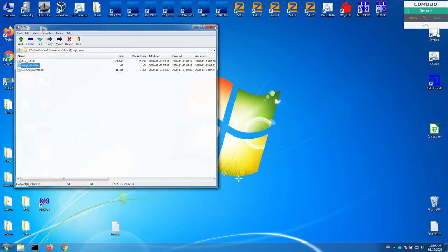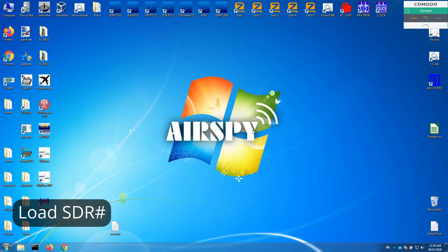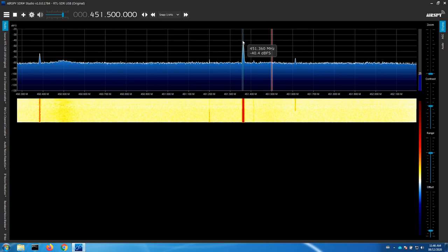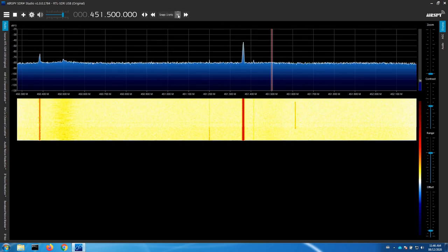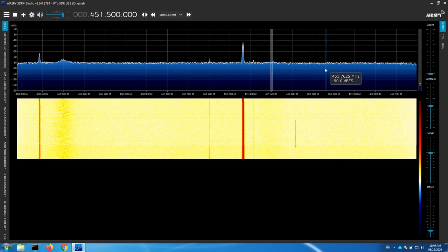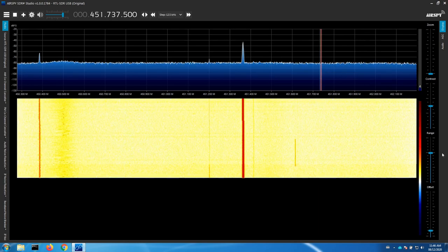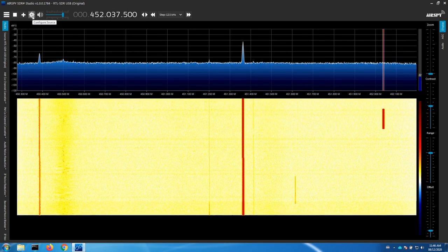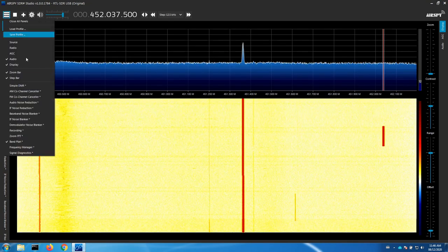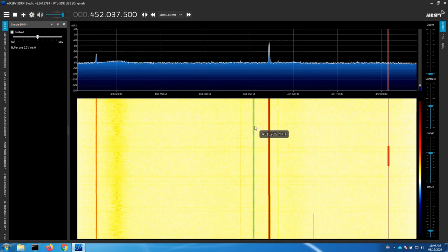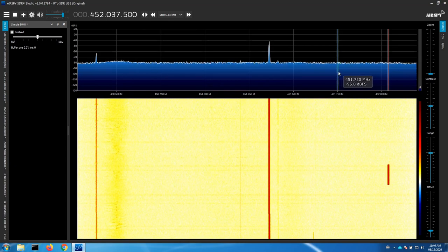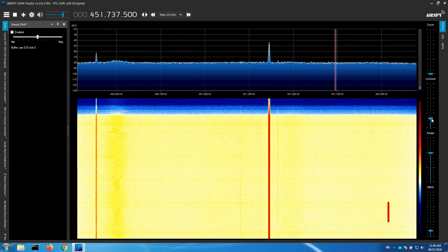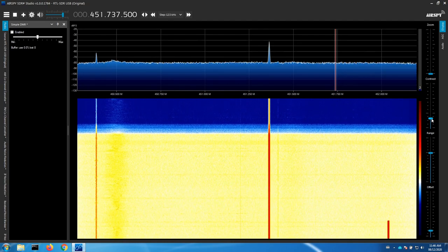Theoretically now, once we load SDR# we will have the DMR plugin installed. So let's actually see what happens when it loads. I know there's a repeater on 737.5, so I'm just going to change the step size to 12.5 kHz, which makes it easier to get to the frequency I want. There's something happening there. If we go to the Simple DMR plugin, we're ready to switch that on when we encounter another DMR transmission. I'll turn the contrast down a little bit, and all we have to do now is just wait and see what comes through.